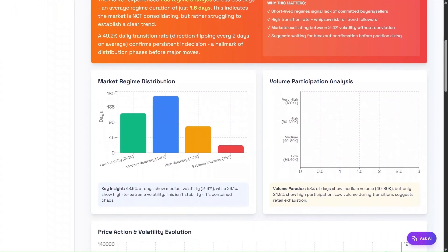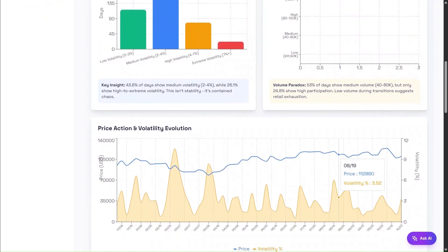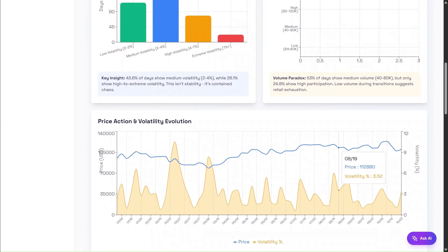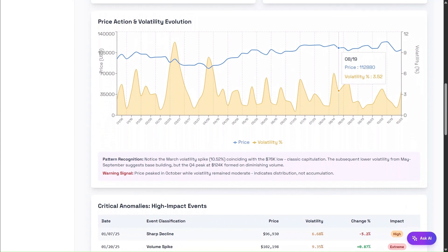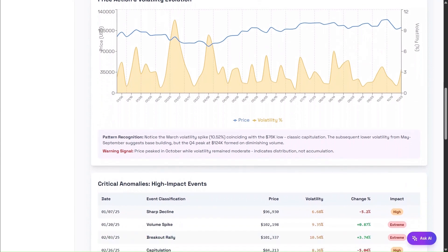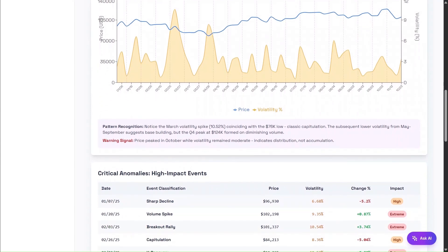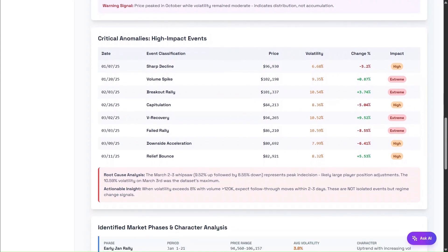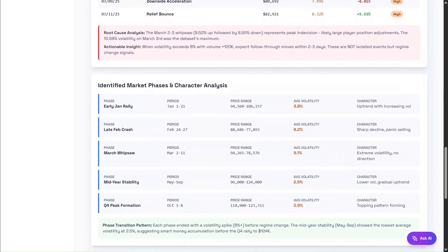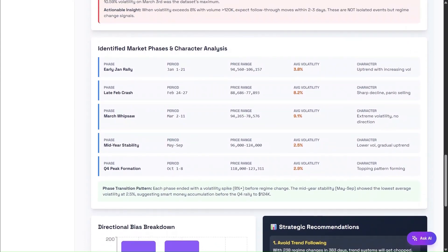Below that, the dashboard breaks the market into clearly defined phases, showing how Bitcoin moved through early rallies, volatile transitions, and consolidation zones. What stands out here is the volatility distribution — a large portion of days fall into medium to high volatility, reinforcing that this market is not stable, but operating in a state of controlled chaos.